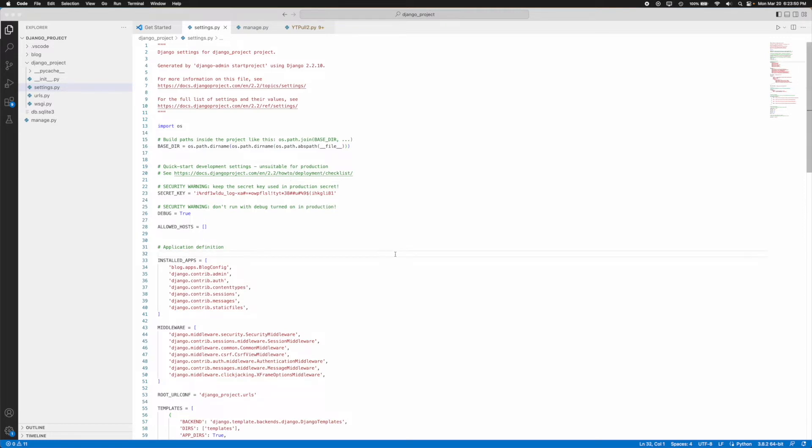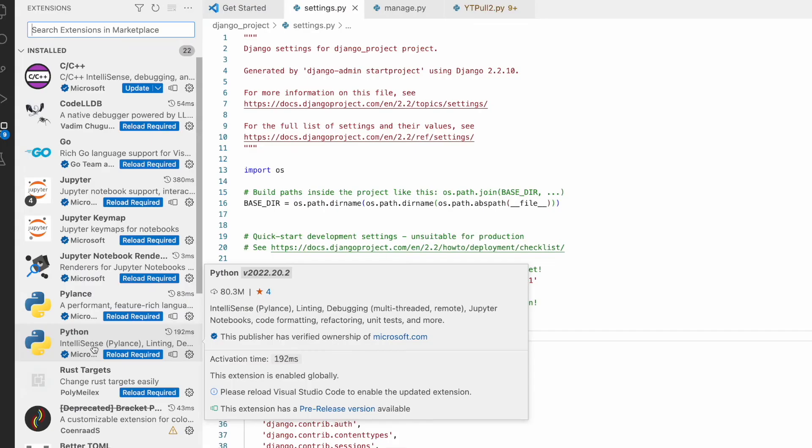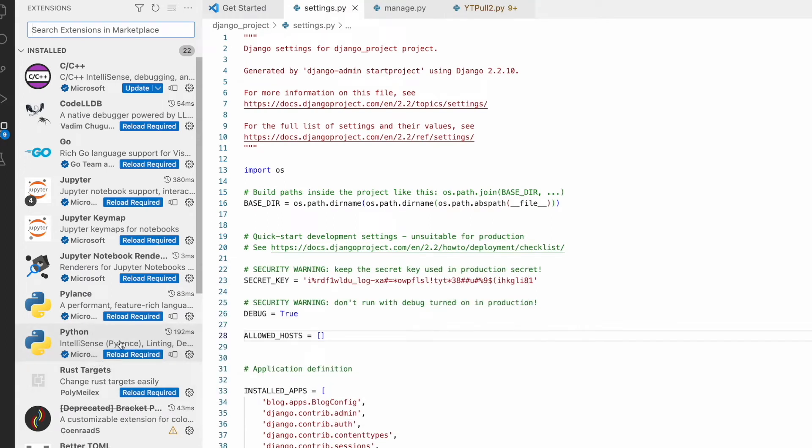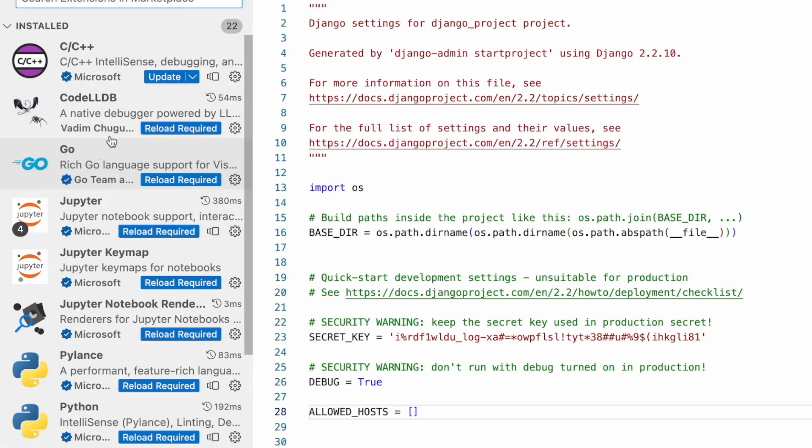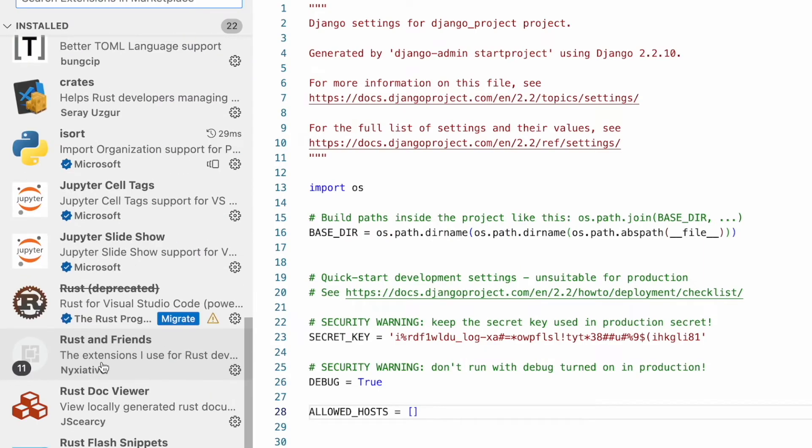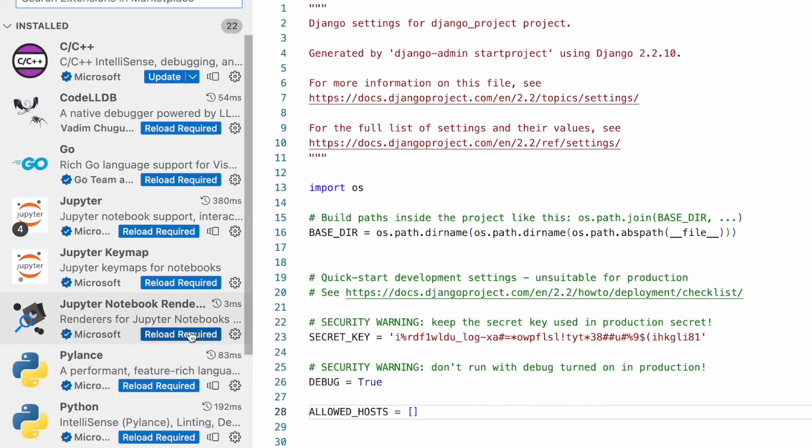This specific one is built by Microsoft and it supports a lot of different languages. Not only can you natively use Python within VS Code, but you have a lot of other languages you can also install and use within this specific editor as well.